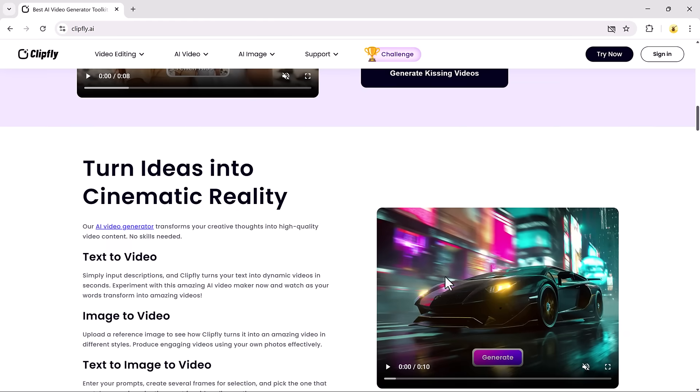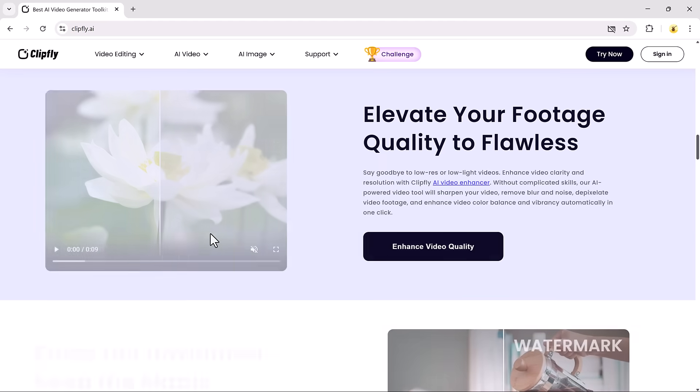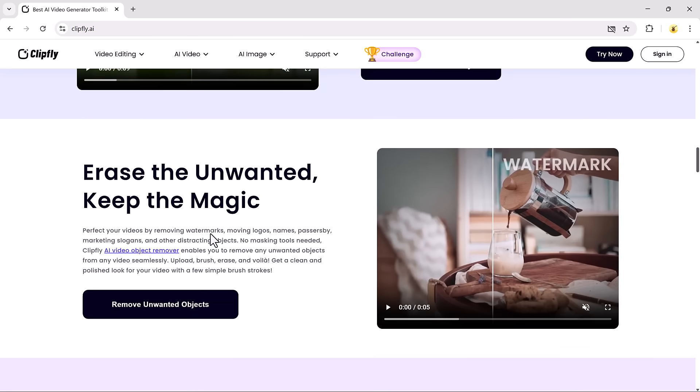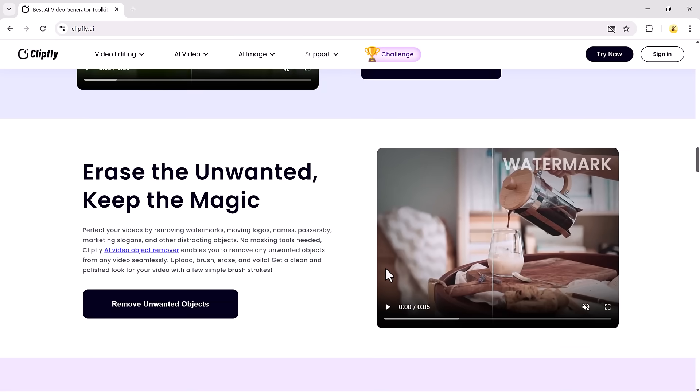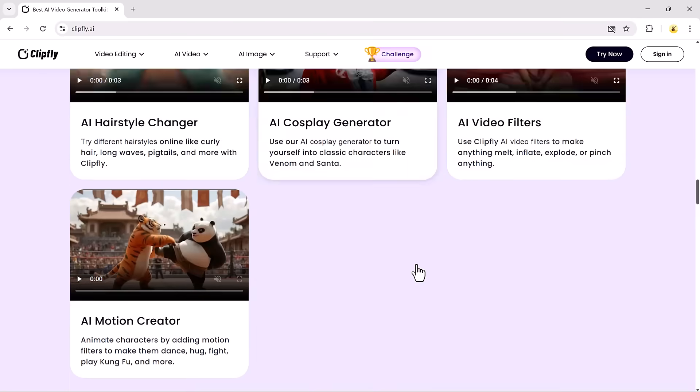An all-in-one platform that lets you generate headshot images, face swap videos, kiss videos, and even enhance your photos with just a few clicks.